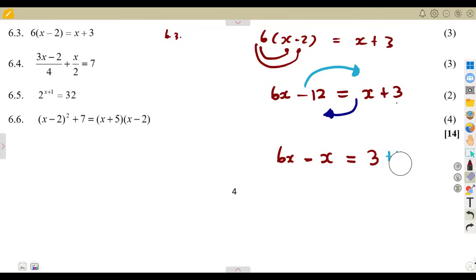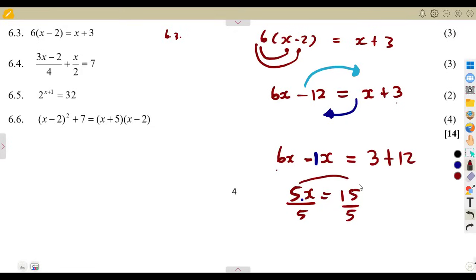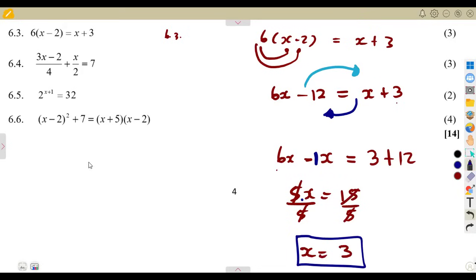So we have 6x minus x equals 3 plus 12. That gives us 5x equals 15. Now there is a product — 5 is multiplying x — so the opposite operation to remove it is division. x equals 15 divided by 5, which is 3. So x is equal to 3. Be careful at this last stage with this type of equation.